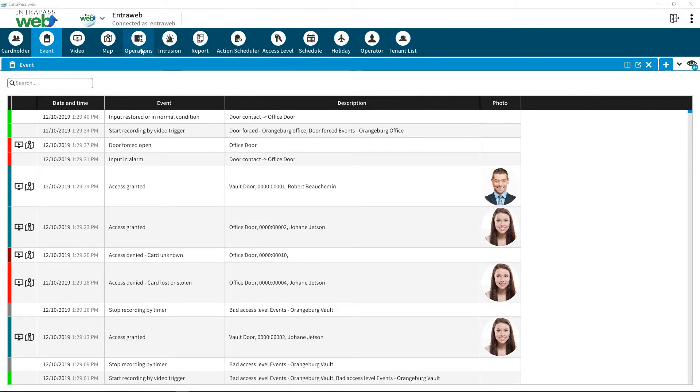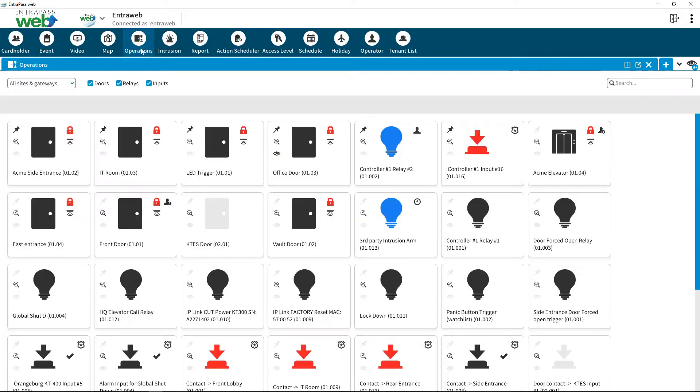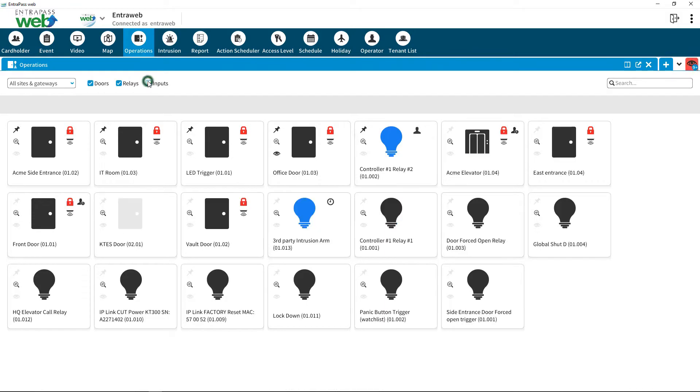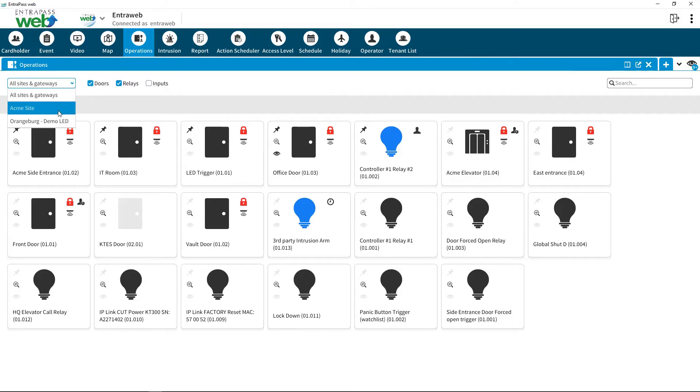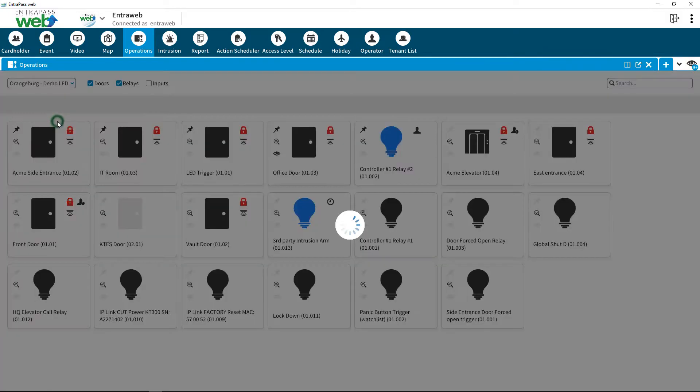Click on Operations from the top menu. Choose the site to narrow your selection. You can further filter the list by choosing what type of peripheral you wish to see.